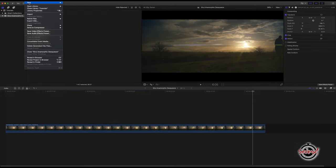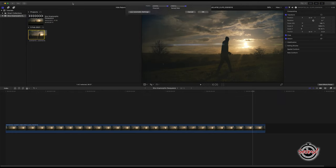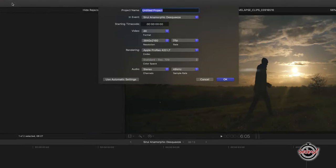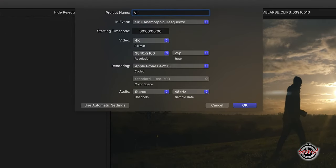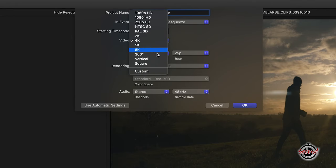The second method involves creating a project that is a dedicated anamorphic size, removing the black bars on the final export. To do this, first create a new project and next to the video option select Custom.